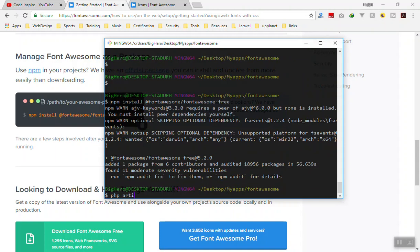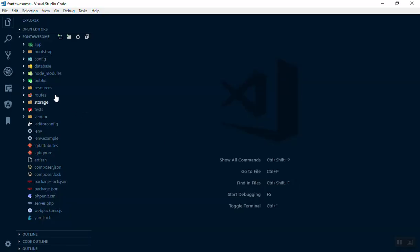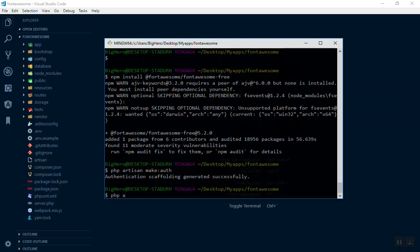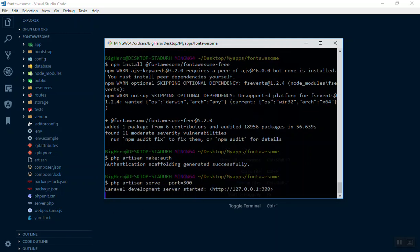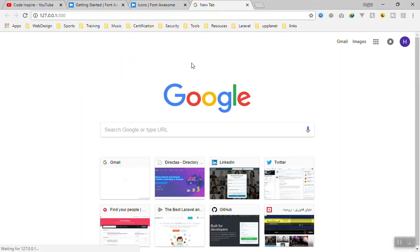I'll run 'php artisan make:auth' to set up authentication, and I'll also run the server so we can open our application and start editing. Here are our files — we have the node_modules and everything is set up. Let me run 'php artisan serve' and pass a port of 8300. Now we can go to the browser at 127.0.0.1:8300 and we should have our application running.